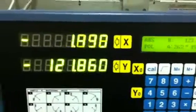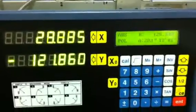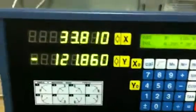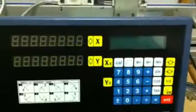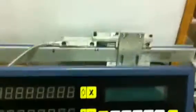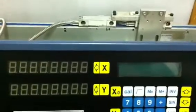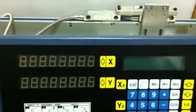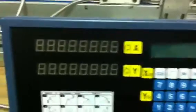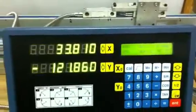We continue with our machining and suddenly there is a power failure, and we are still moving the scale. In this case, the part 0 is lost. To recover it back, power on.